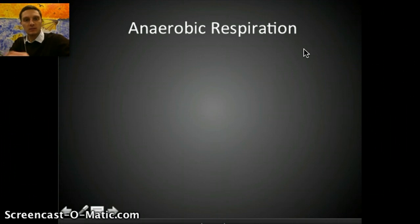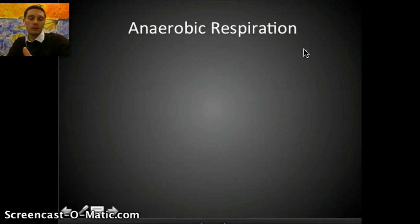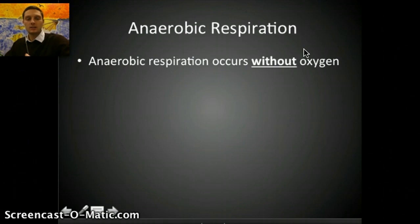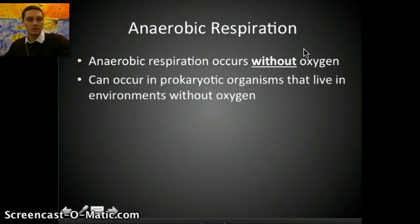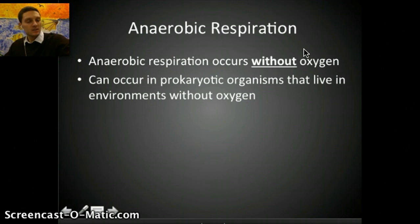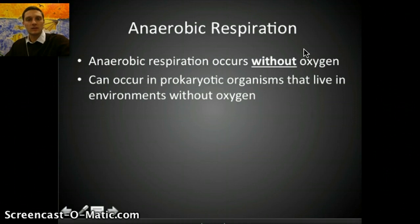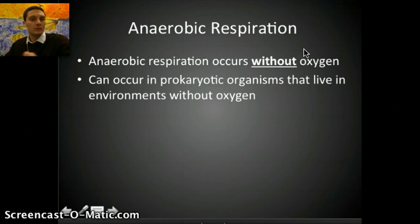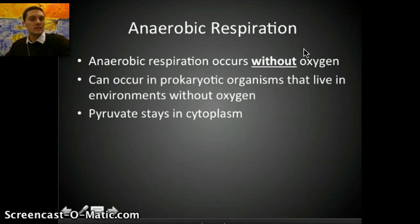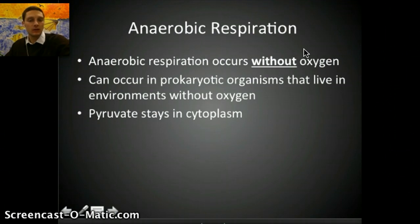There are two different types of respiration: anaerobic and aerobic. Anaerobic respiration occurs without oxygen, and it can occur in prokaryotic organisms that live in environments without oxygen — like organisms near sulfur vents on the ocean floor. In this case, pyruvate stays in the cytoplasm and there's no process going into the mitochondria. Prokaryotes don't have mitochondria.